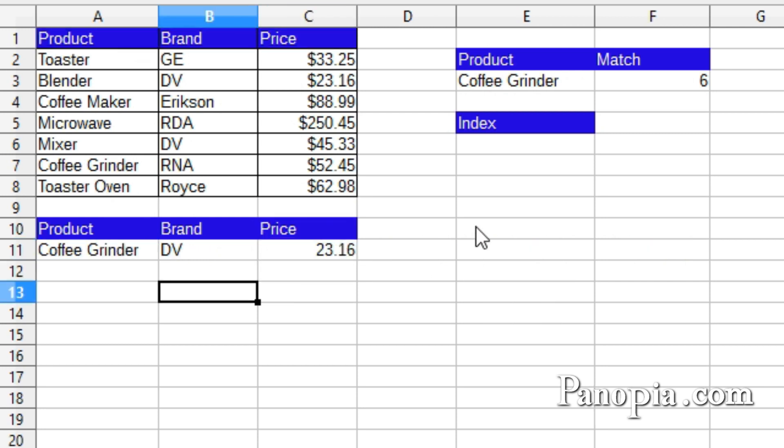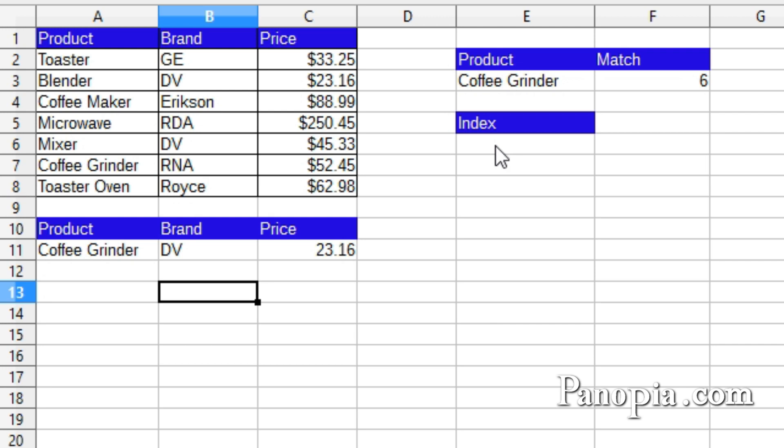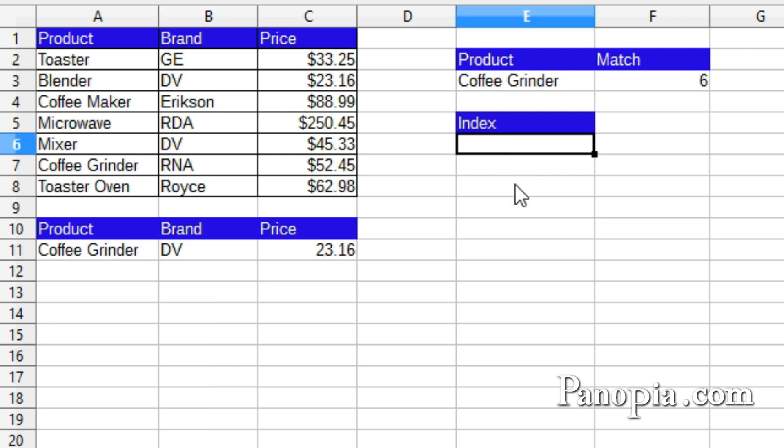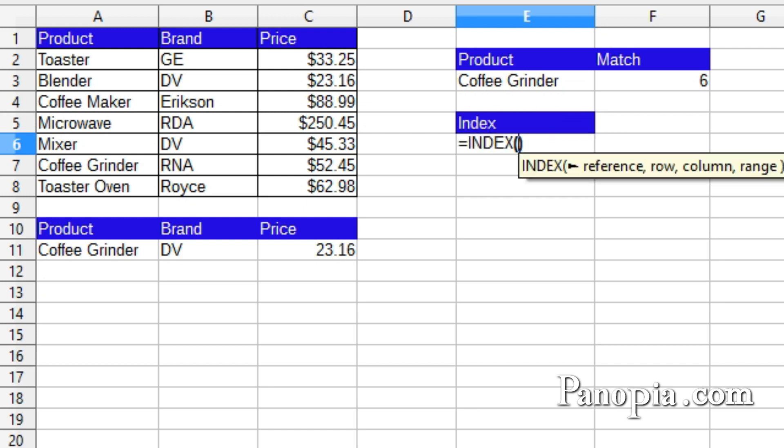Match can do even more amazing things when you combine it with index. Index takes the index of a cell in a row or column and returns the value in the cell. For example, I'll use index here to find various items in the product column by putting in their index numbers. In E6, I type equals, index, enter.